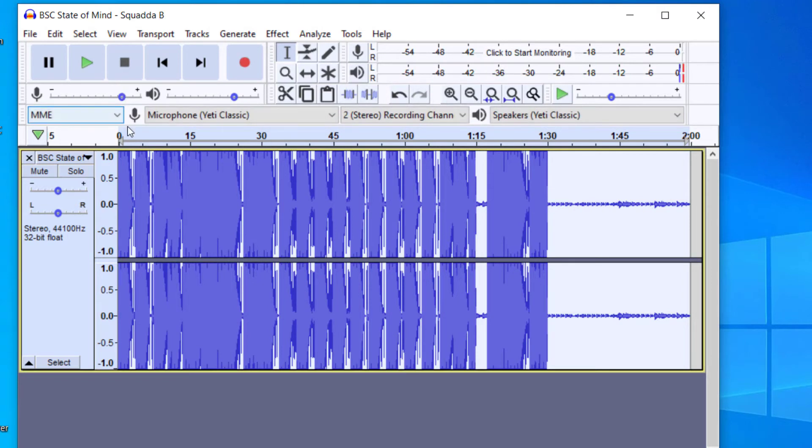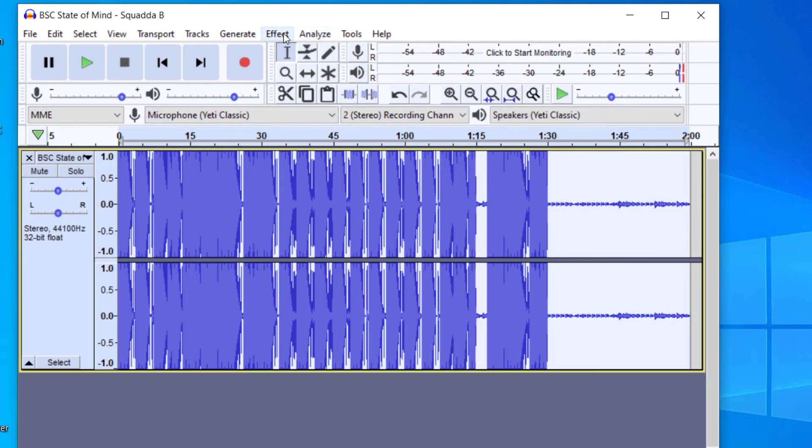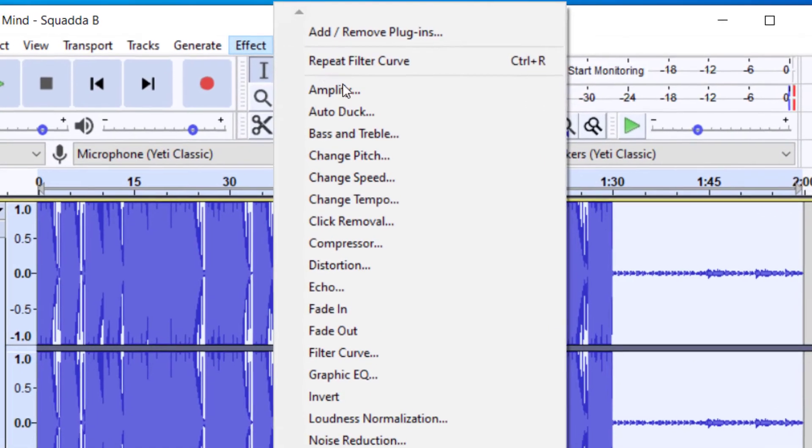Okay, so that is extremely distorted. So if you get to the point where it's becoming distorted, you can select everything again, go to Effect, and then go to Amplify.